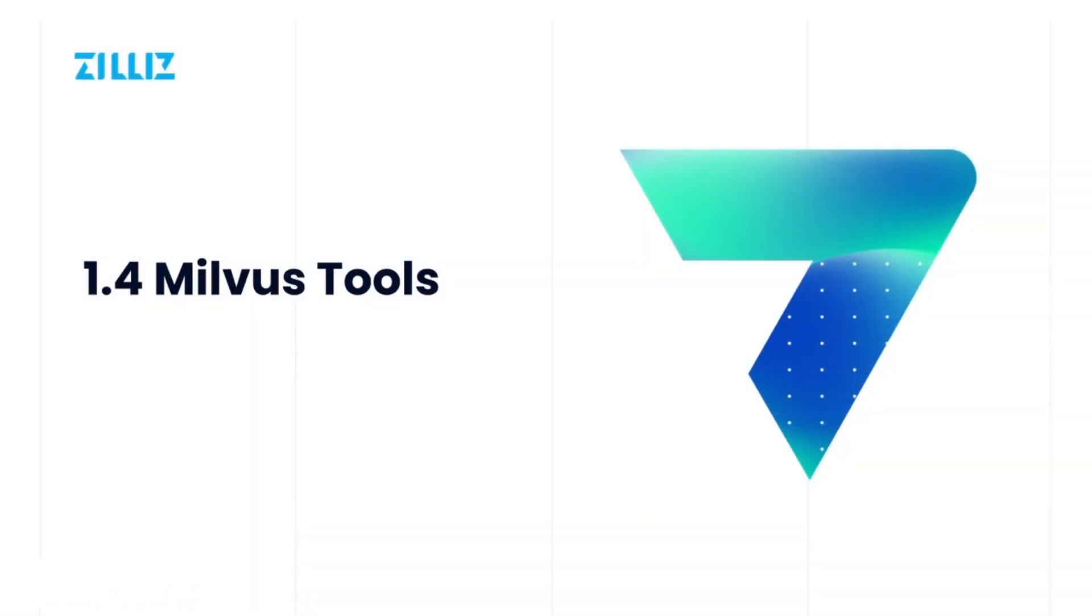Hi everyone, this is the fourth session of the introduction to Milvus course. My name is Mia and I will be the instructor for this lesson.